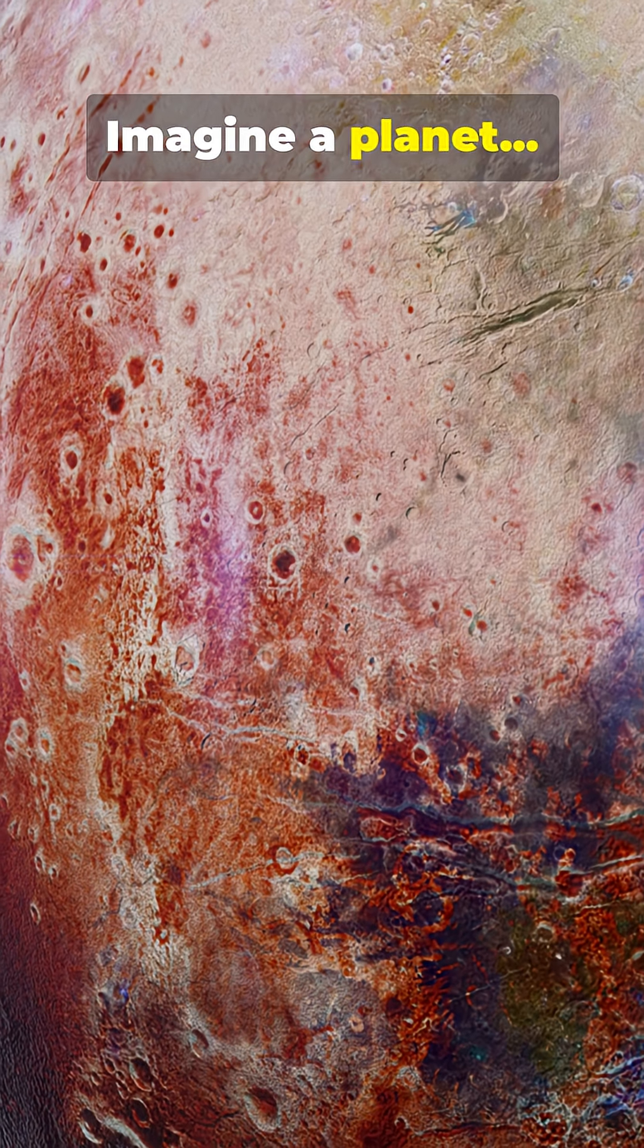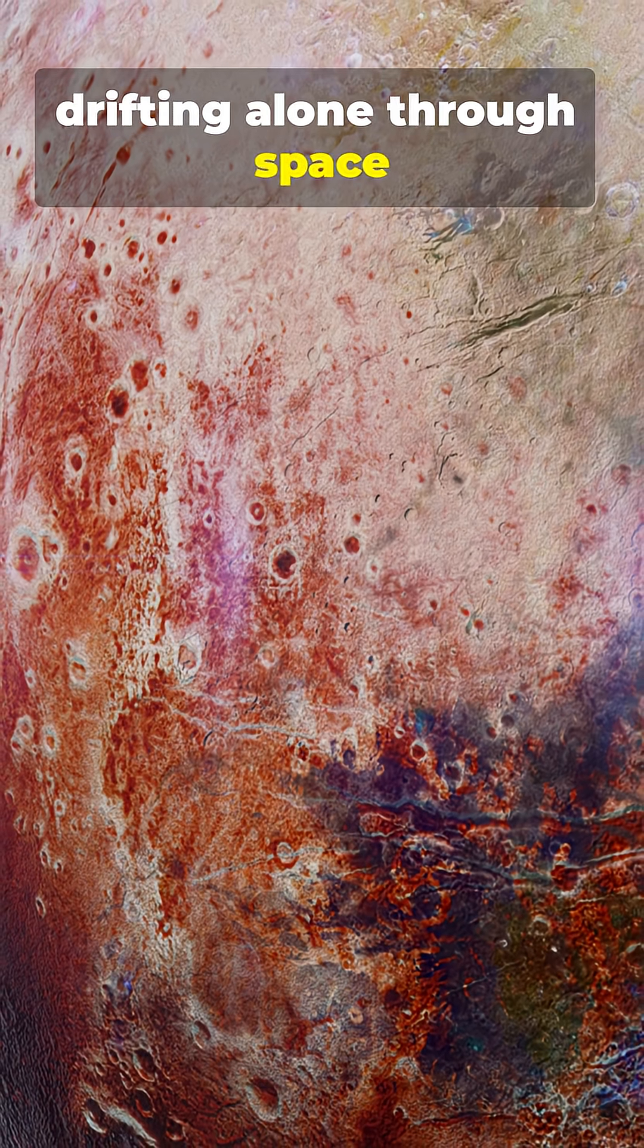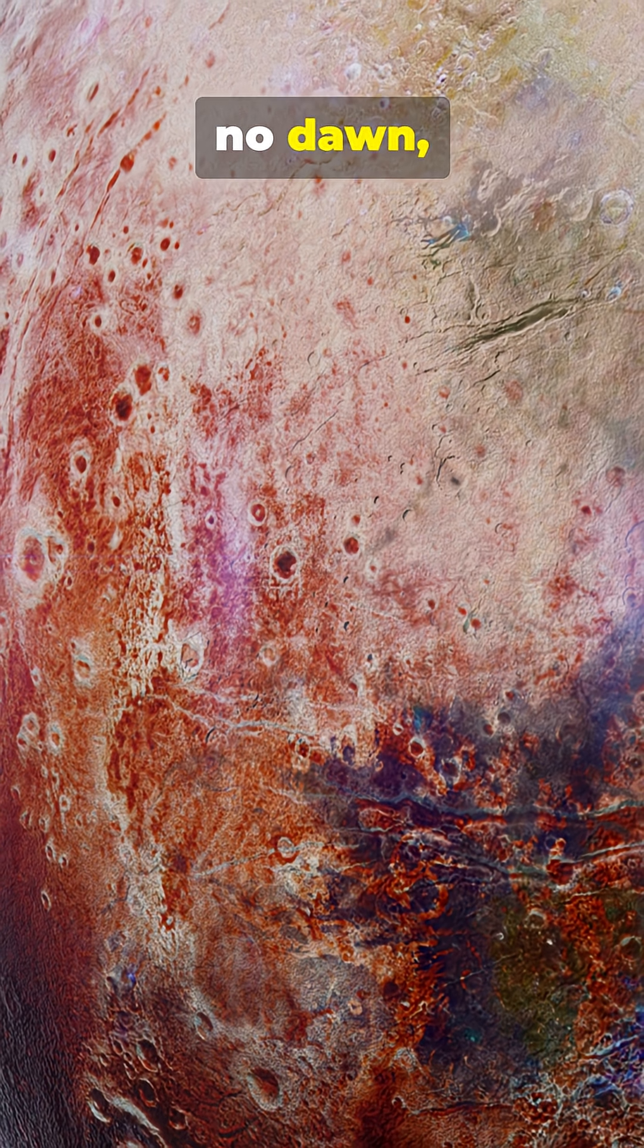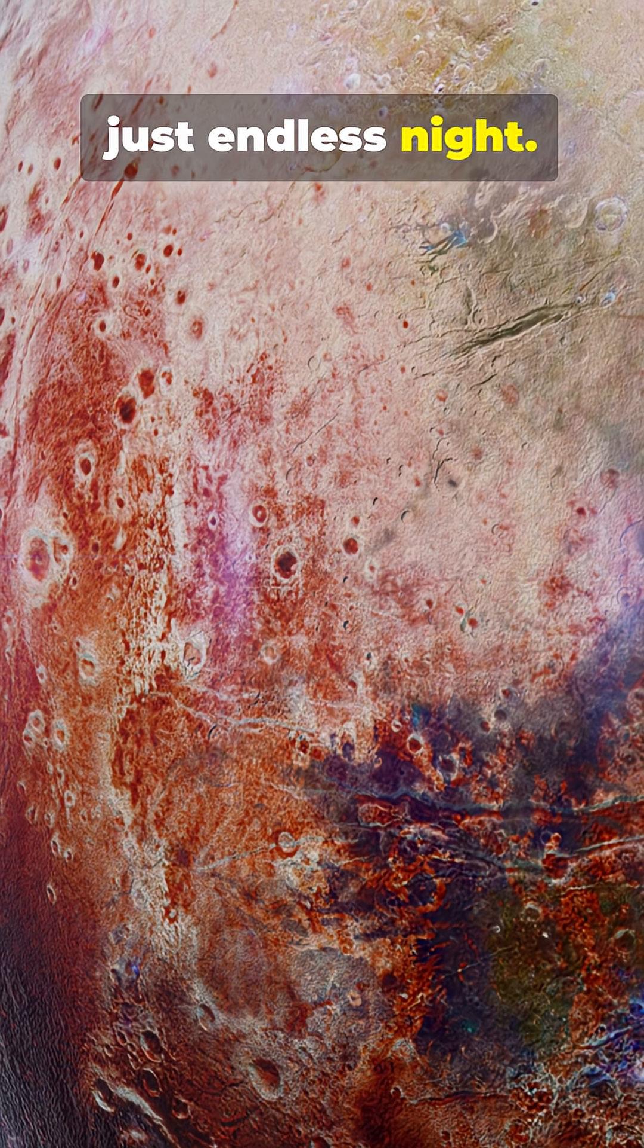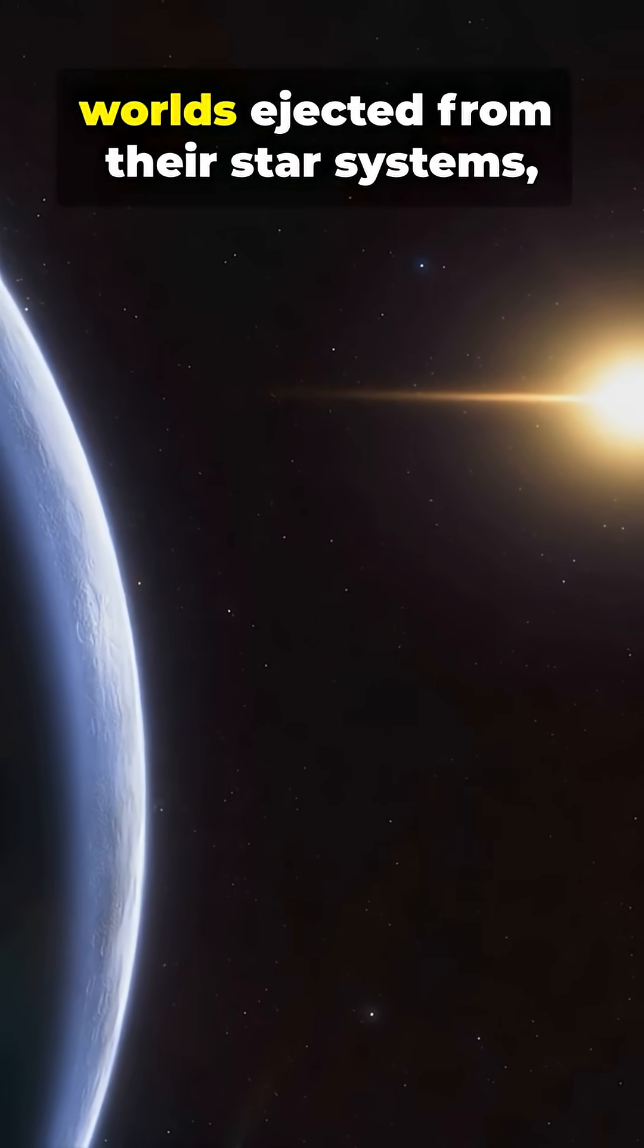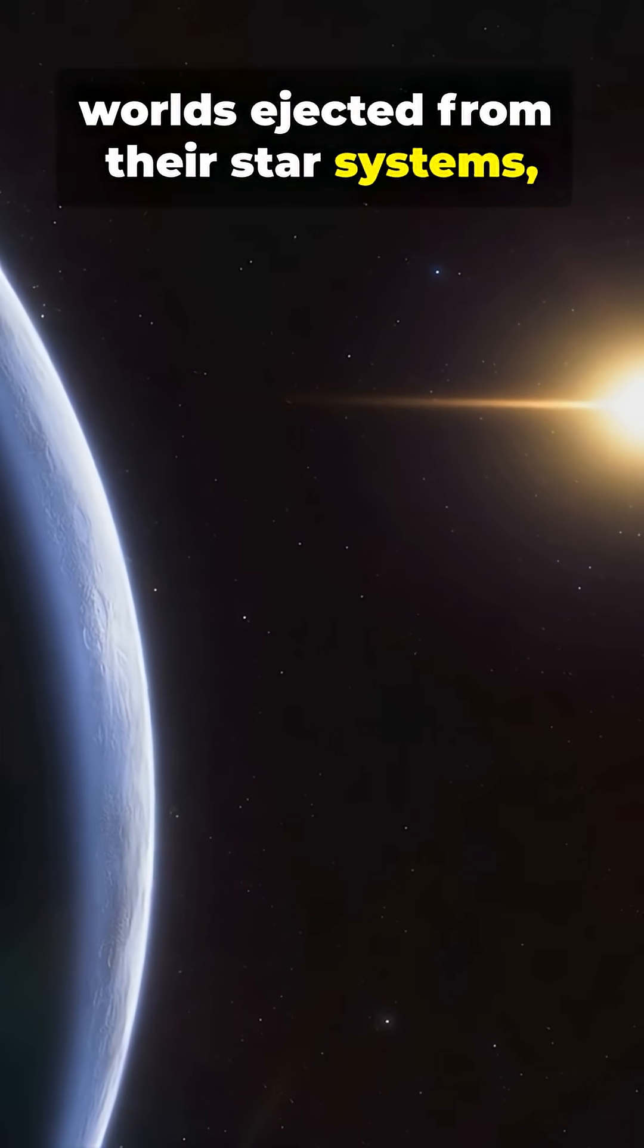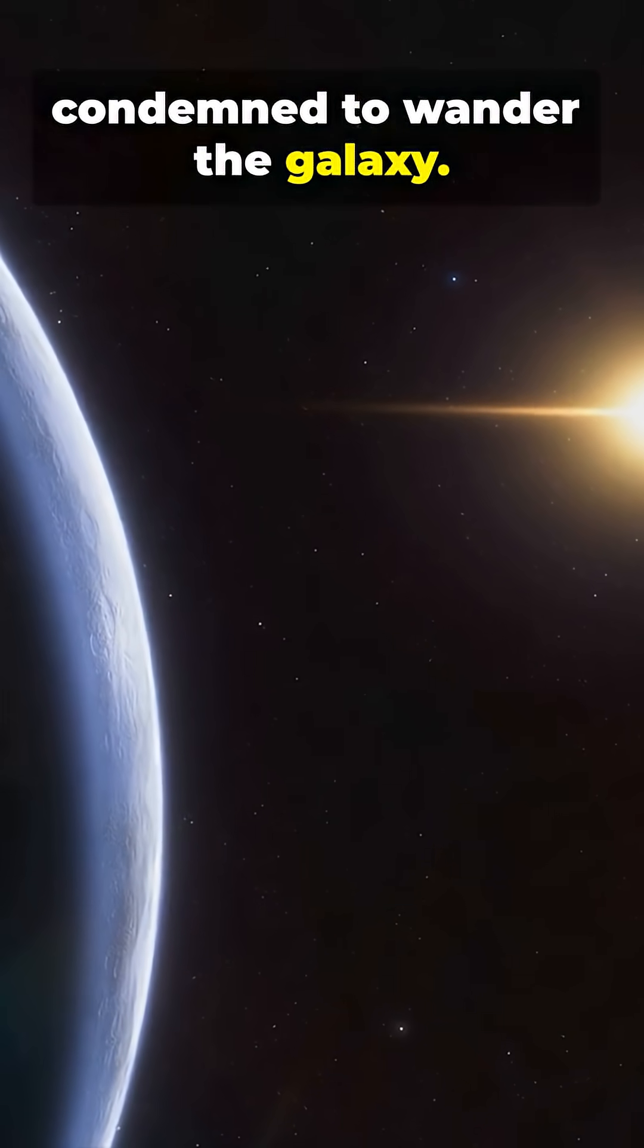Imagine a planet drifting alone through space, no sun, no dawn, just endless night. These are rogue planets, worlds ejected from their star systems, condemned to wander the galaxy.